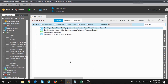Hey guys, welcome to the session on Automation Anywhere. In the previous session we had learned how we can extract a single cell data from the Excel sheet. Today we'll move forward and learn how we can extract multiple cells data from the Excel sheet. So let's get started. If you like the video please hit the like button, subscribe to the channel, and click on the bell icon to get updates on the latest videos.